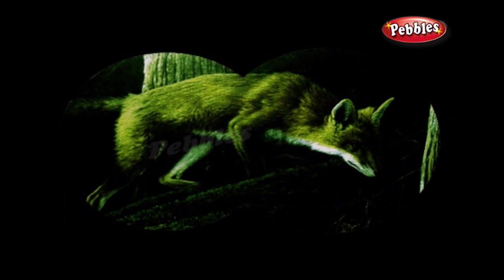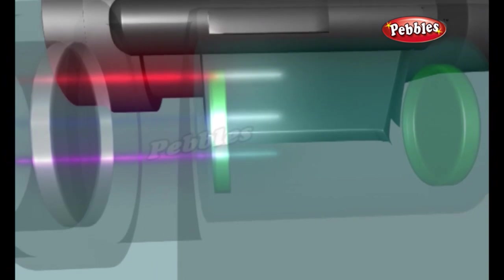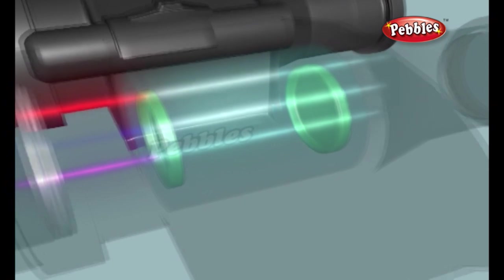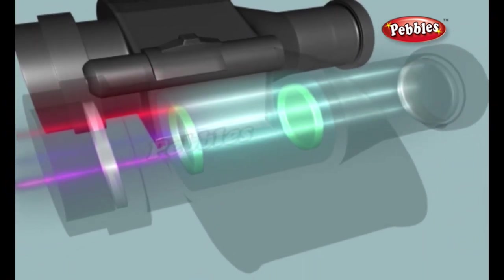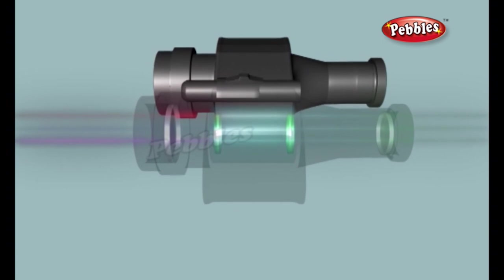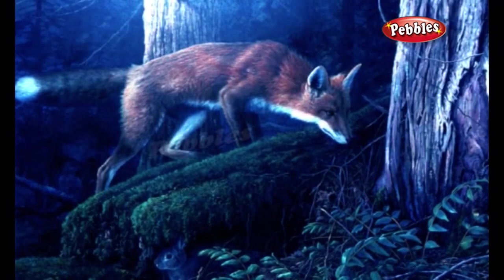So why does everything look green through night vision goggles? The incoming photons carry light of all colours, but when they are converted to electrons there's no way to preserve that information — the incoming coloured light is effectively turned into black and white. The phosphors on the screens are deliberately chosen to make green pictures because our eyes are more sensitive to green light, and it's easier to look at green screens for long periods. That's why night vision goggles have their characteristic eerie green glow.